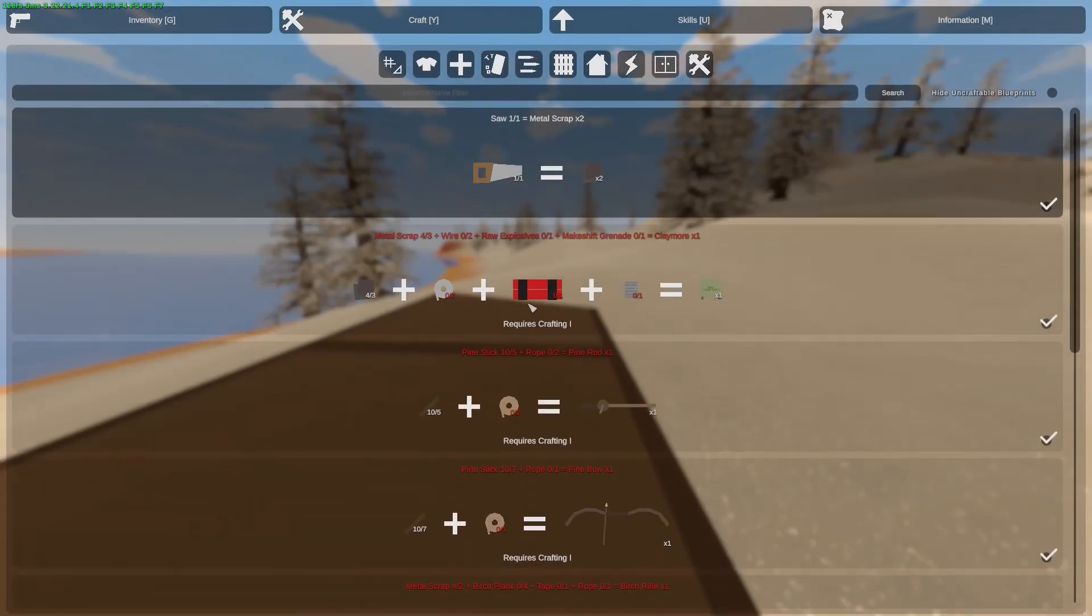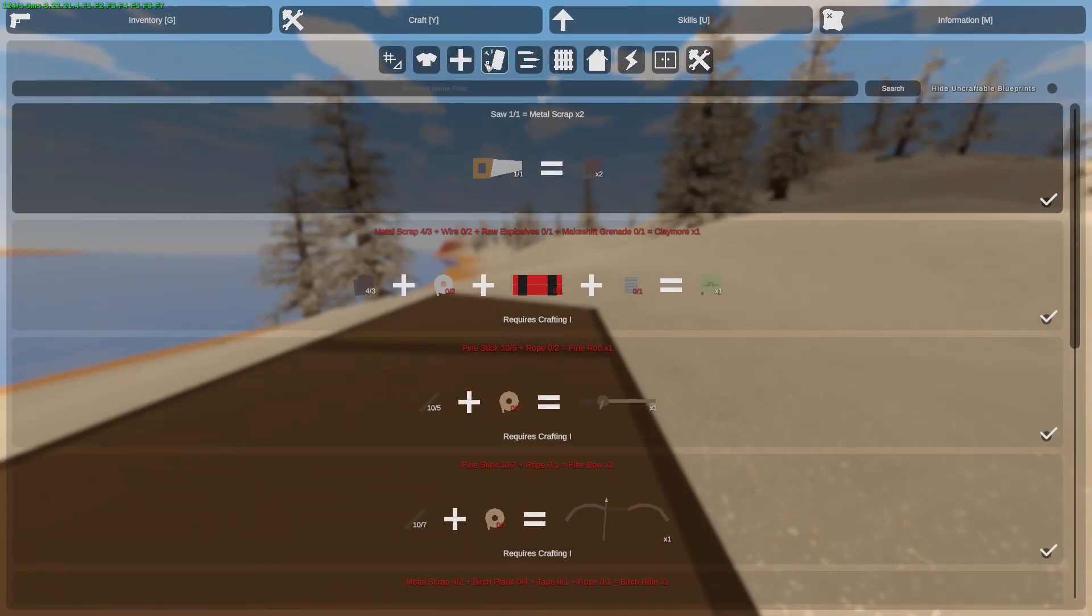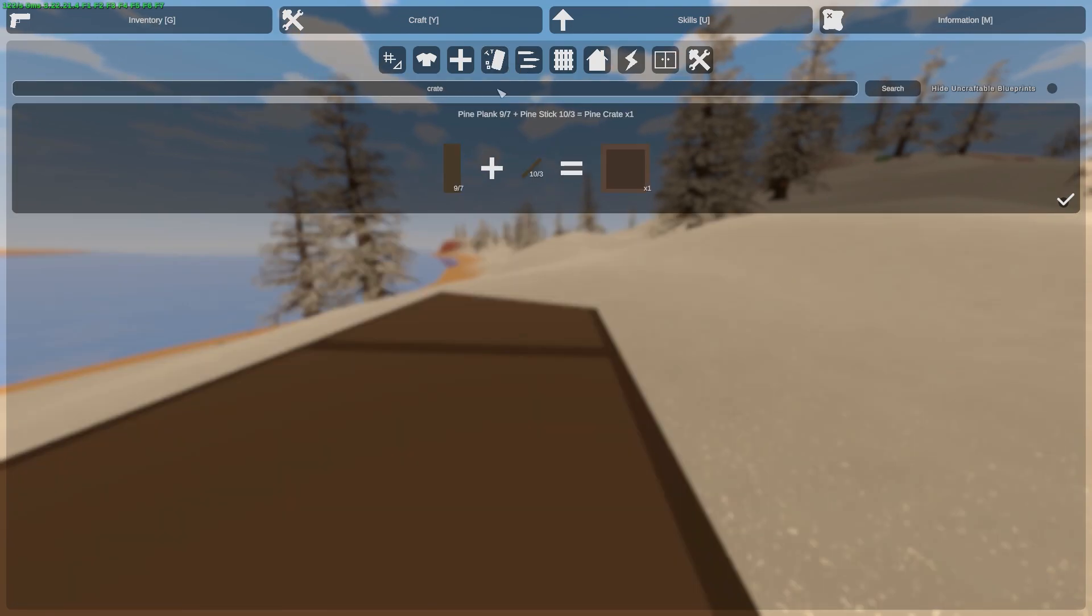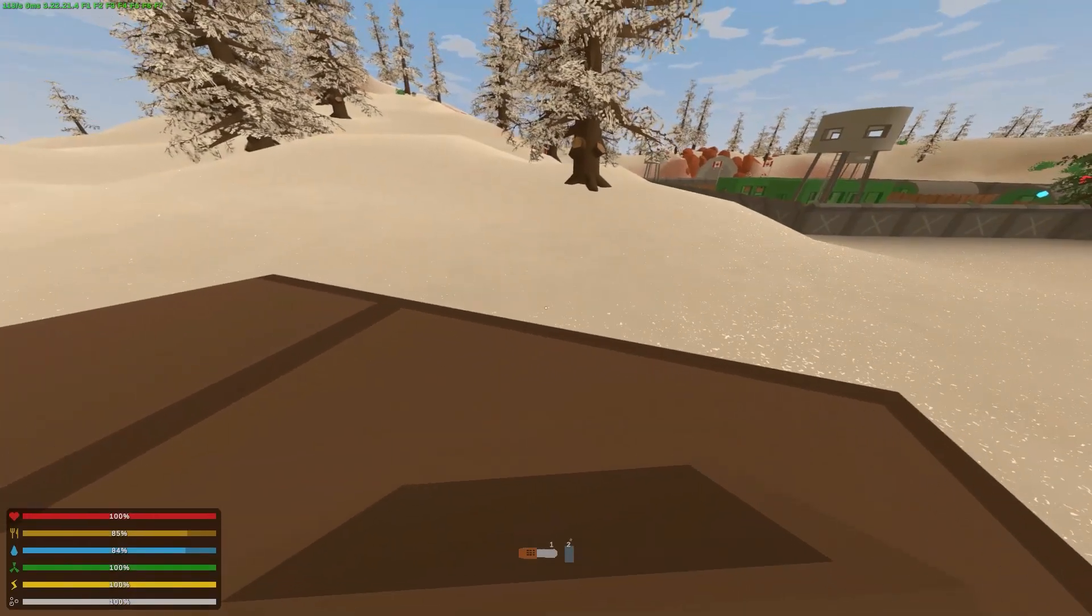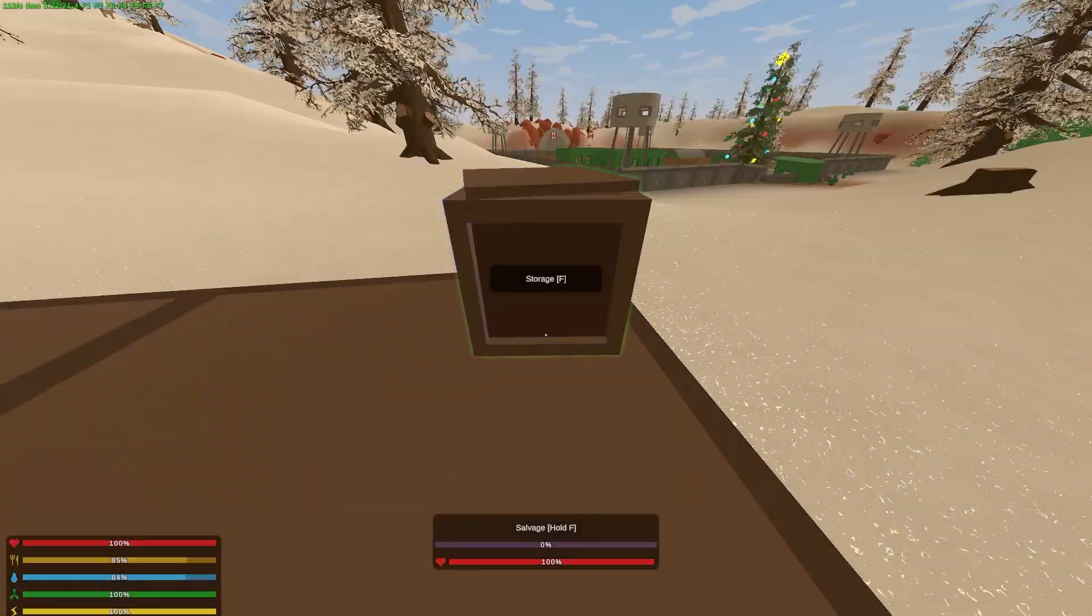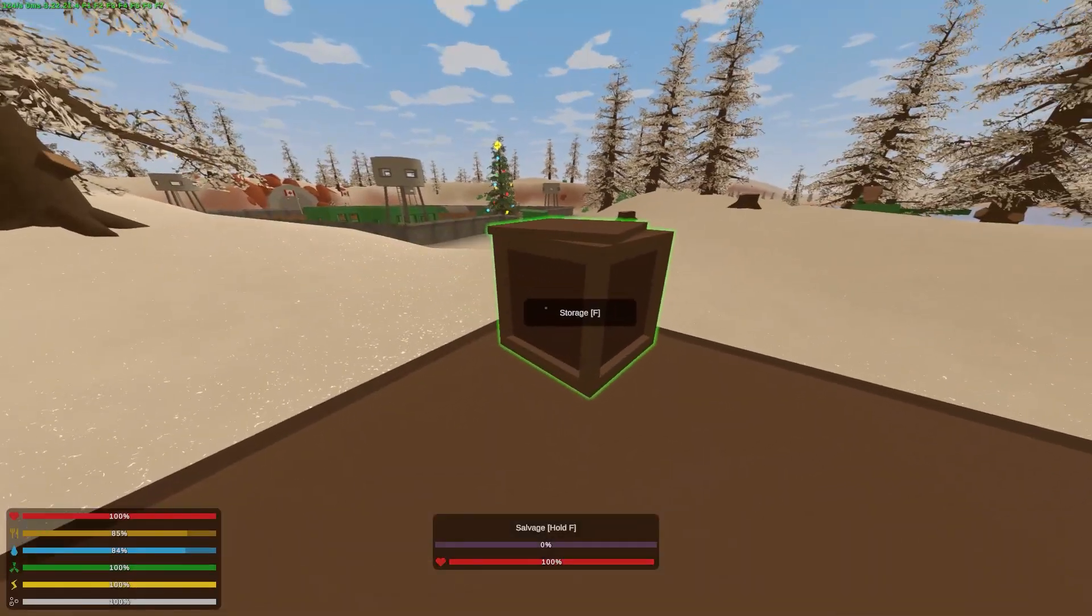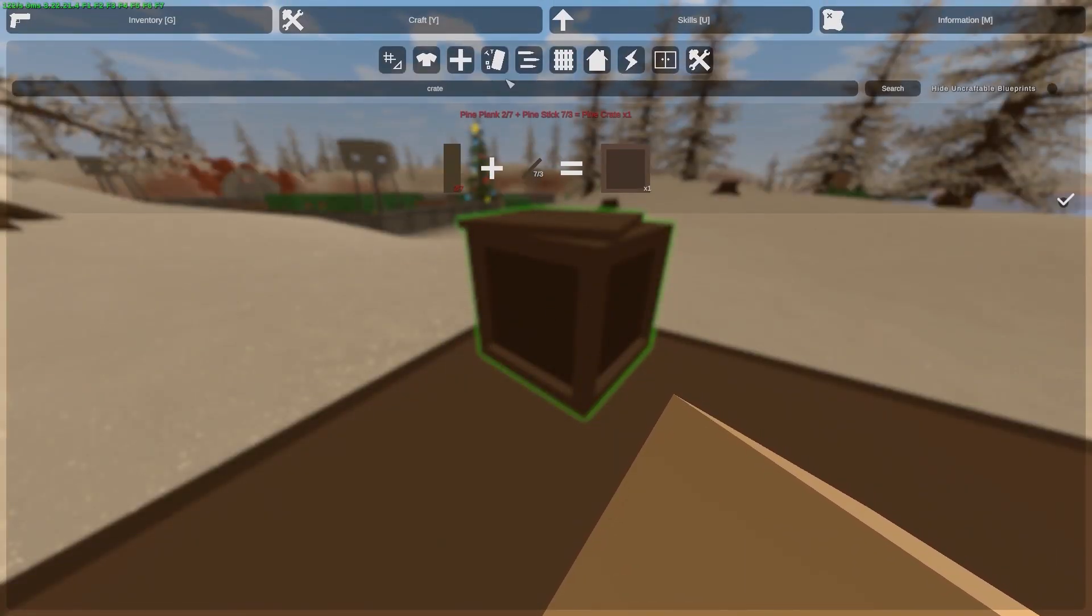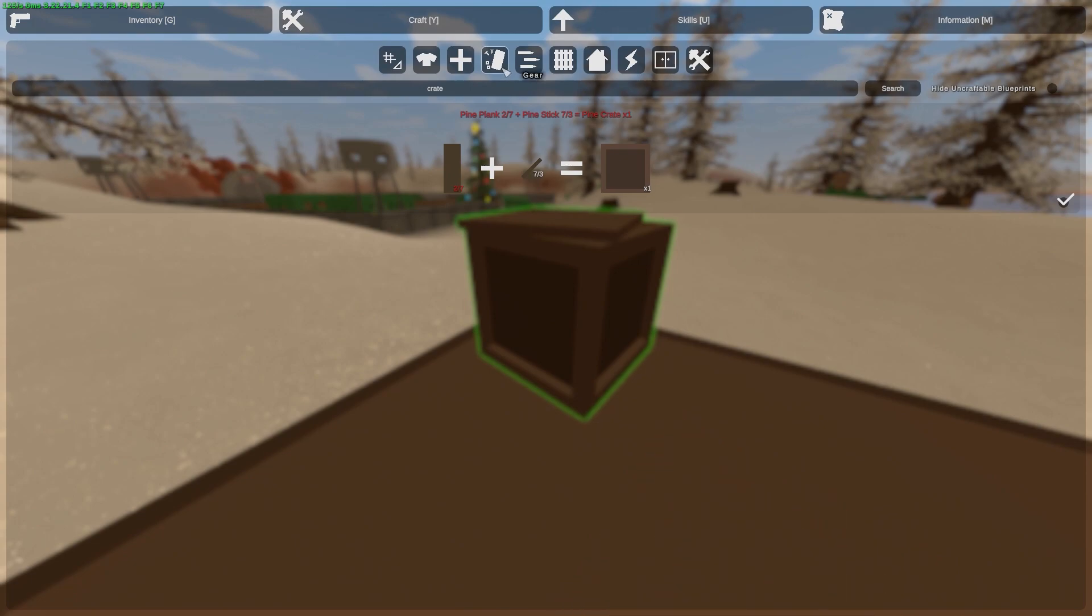Now you need to decide what you want to create. For example, you can create a crate. So this is a crate. To create it you need to make a plank and find some sticks.